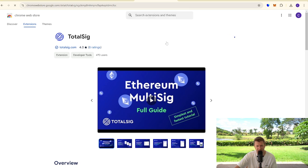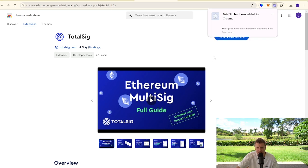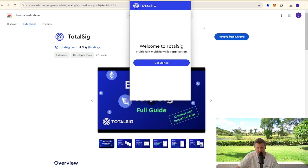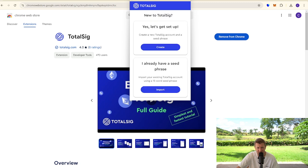Add extension, and there we have it. We've got TotalSig has now been added to our Chrome extension. There we've got get started, so we're going to create a wallet, but again you can import one if you've got your seed phrase.